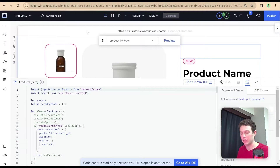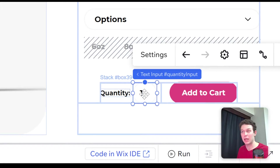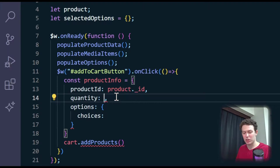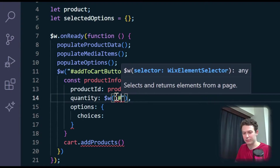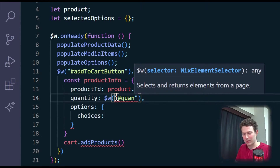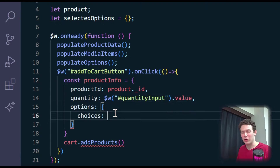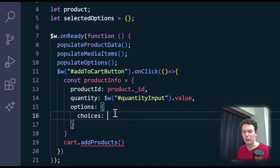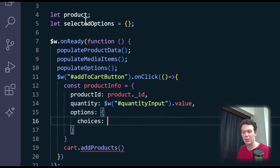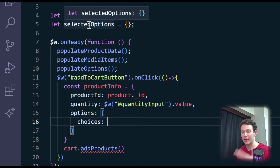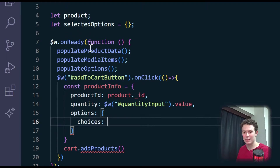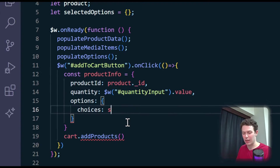The quantity is going to come from our quantity input. So if we take a look at the bottom in the editor, we have a quantity input, and that's where we're going to get our quantity value from. For our choices, when we designed our dropdowns to select the different options, we stored all the info regarding those selected options up here in a global variable — we had done it for getting the specific variant information, but this is also going to help us for adding the product to cart. So I'm going to pass these selectedOptions in as the choices.